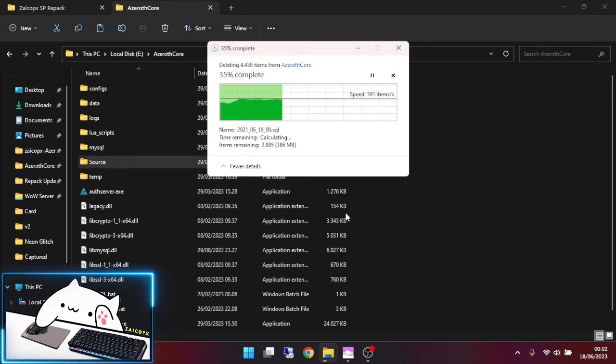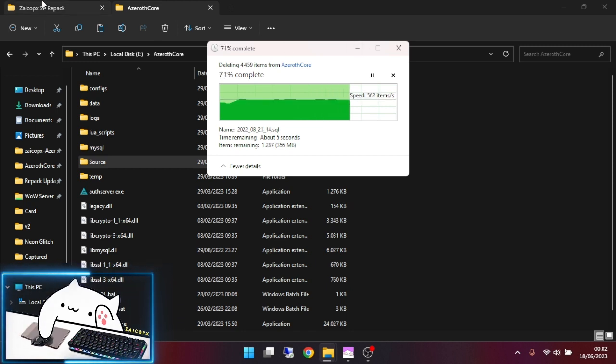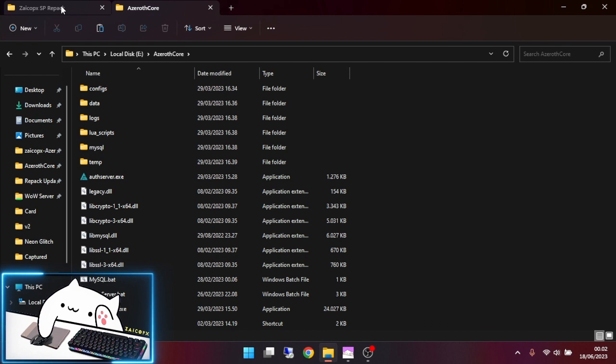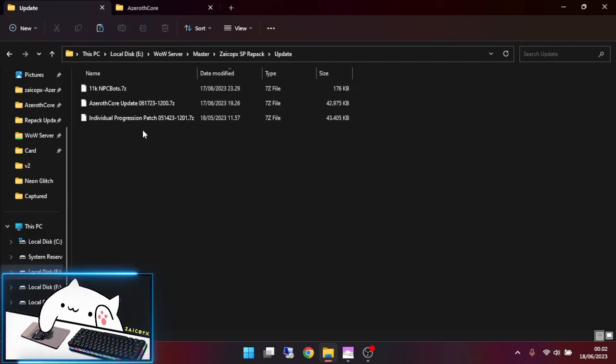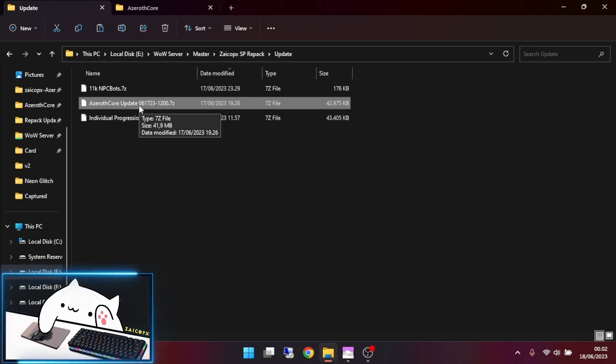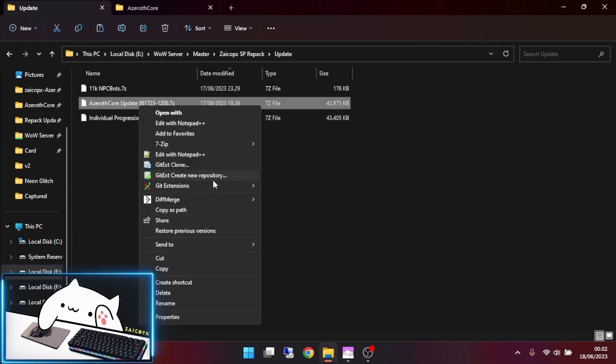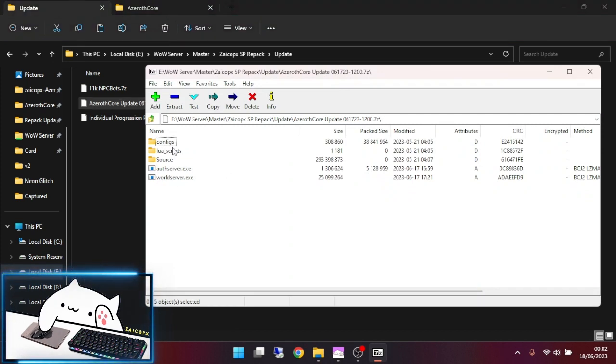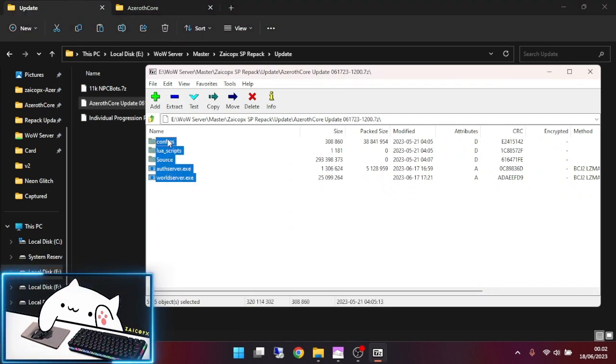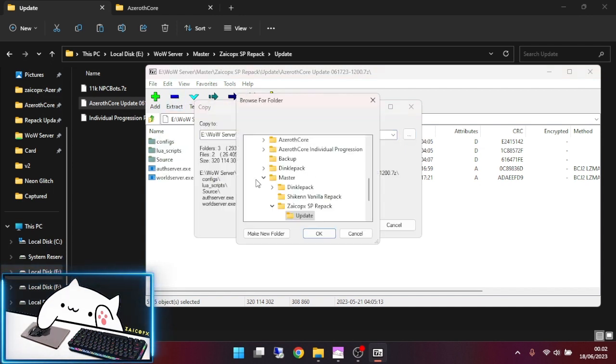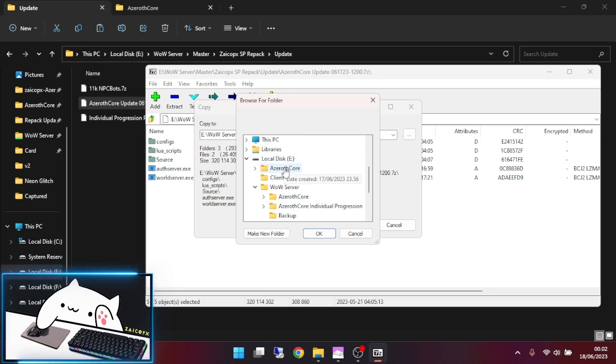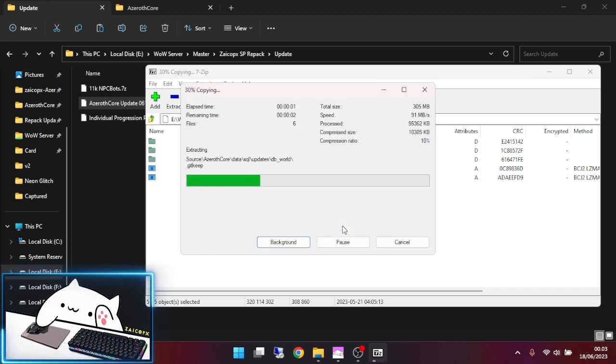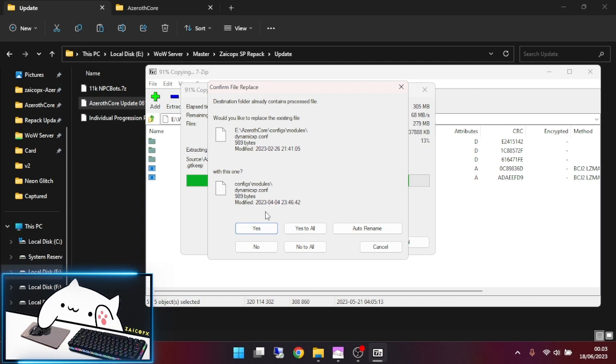Now go to my latest update. Then you can extract it to the repack folder. Just extract it and replace everything.